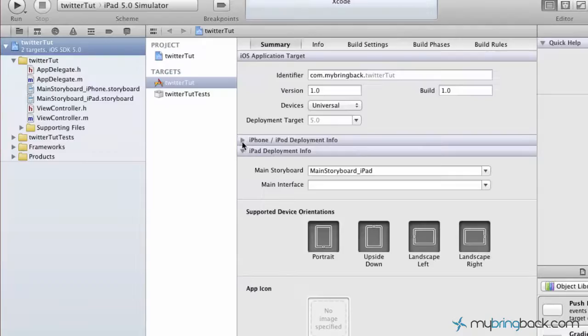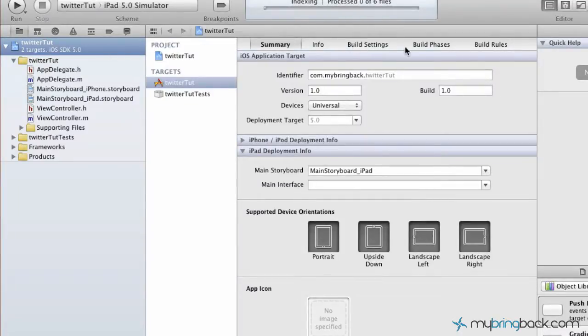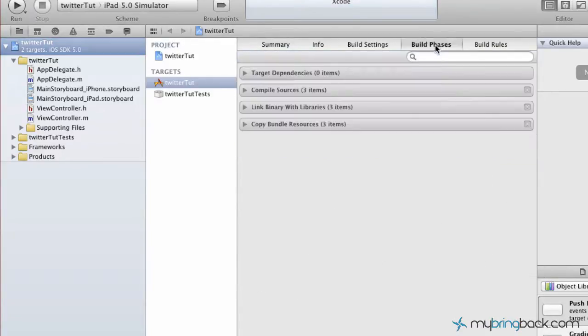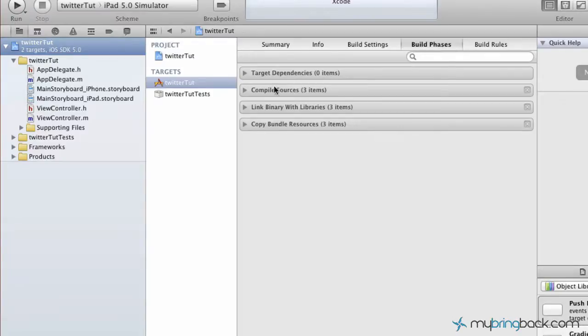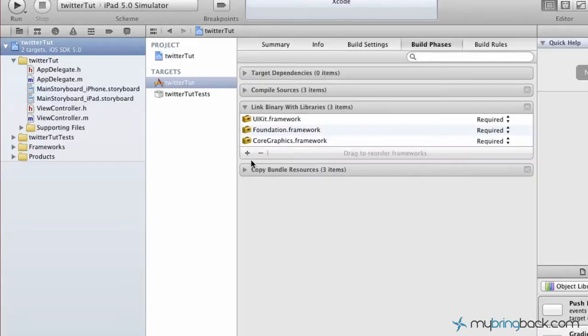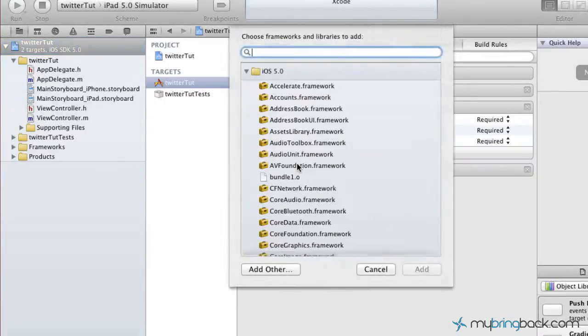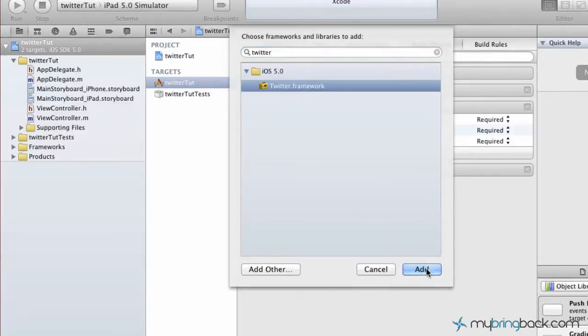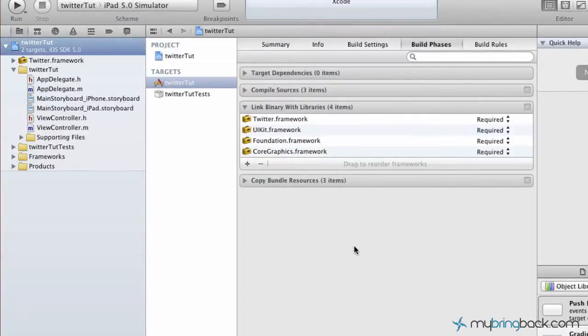And once we get into the actual building here, we're going to go over to the build phases to start. Because like I said, they've integrated the Twitter framework into iOS 5 and so we're actually going to pull that into our project. So go to your build phase, just make sure you've clicked this up here, our Twitter Toot, which gives you the project summary. Go to build phases here and then we're going to link binary with the libraries. Now in this case we've only got three libraries so we're going to add the Twitter. So you can search for Twitter, there it is, and just simply click add.